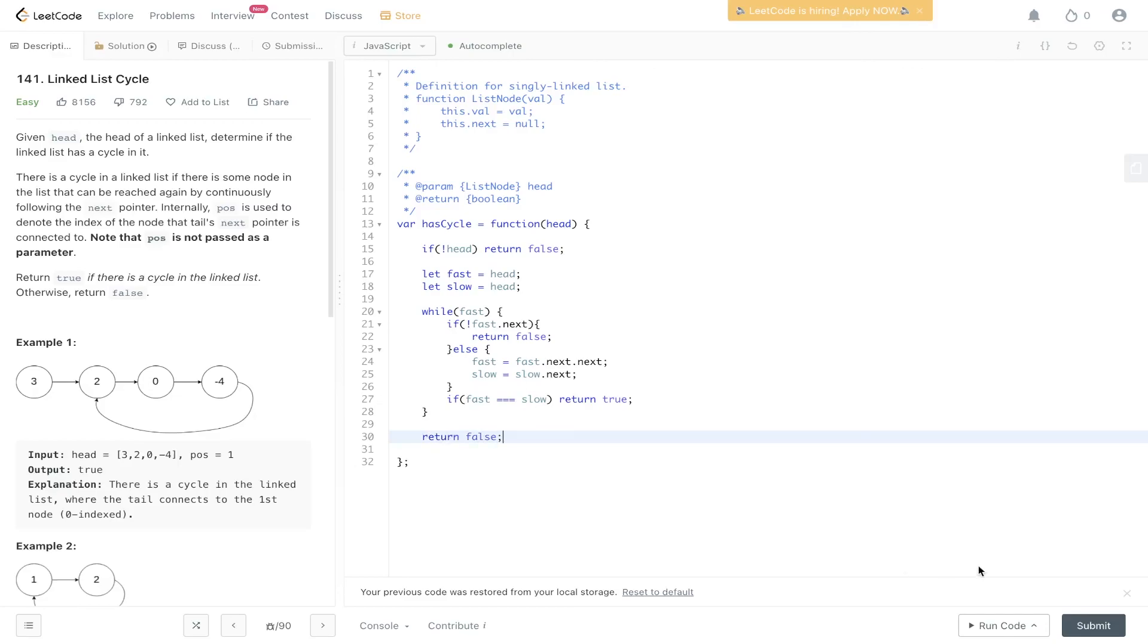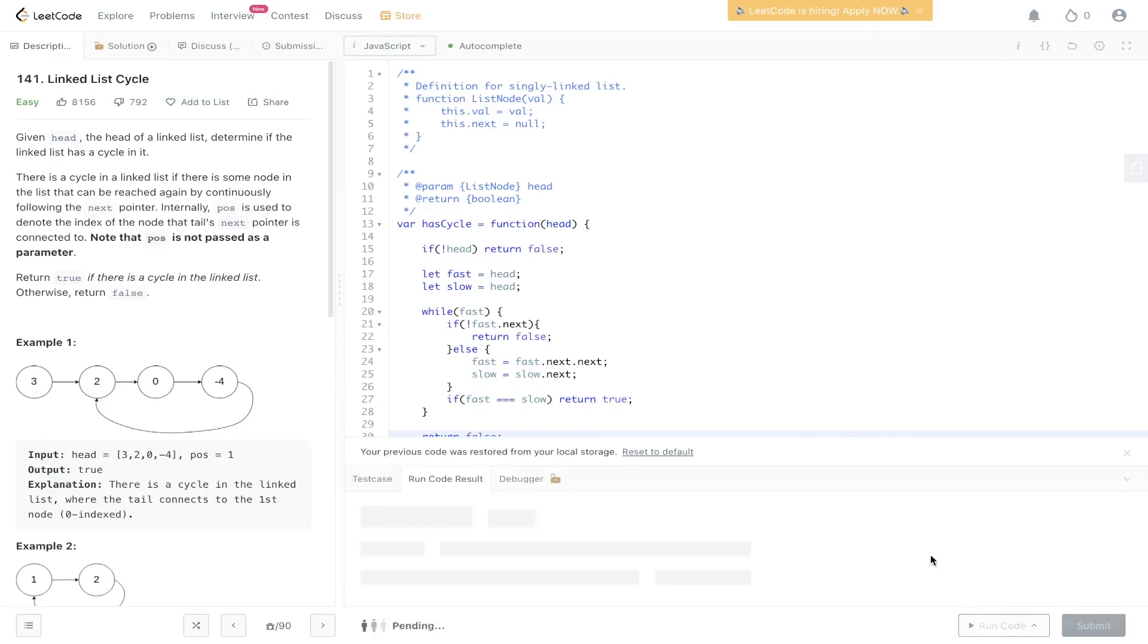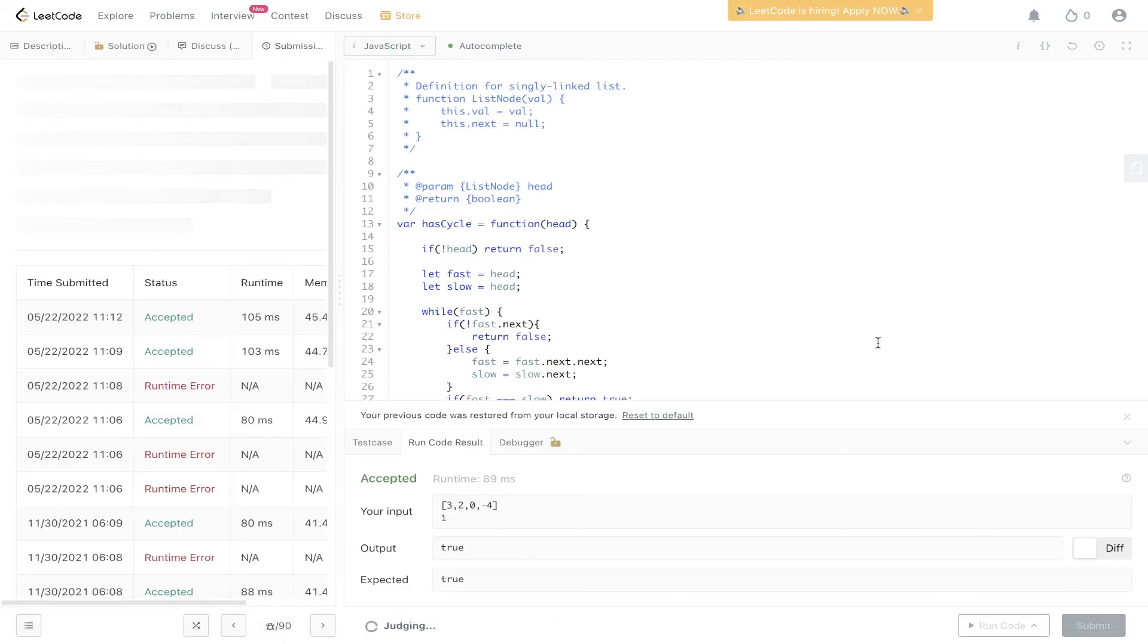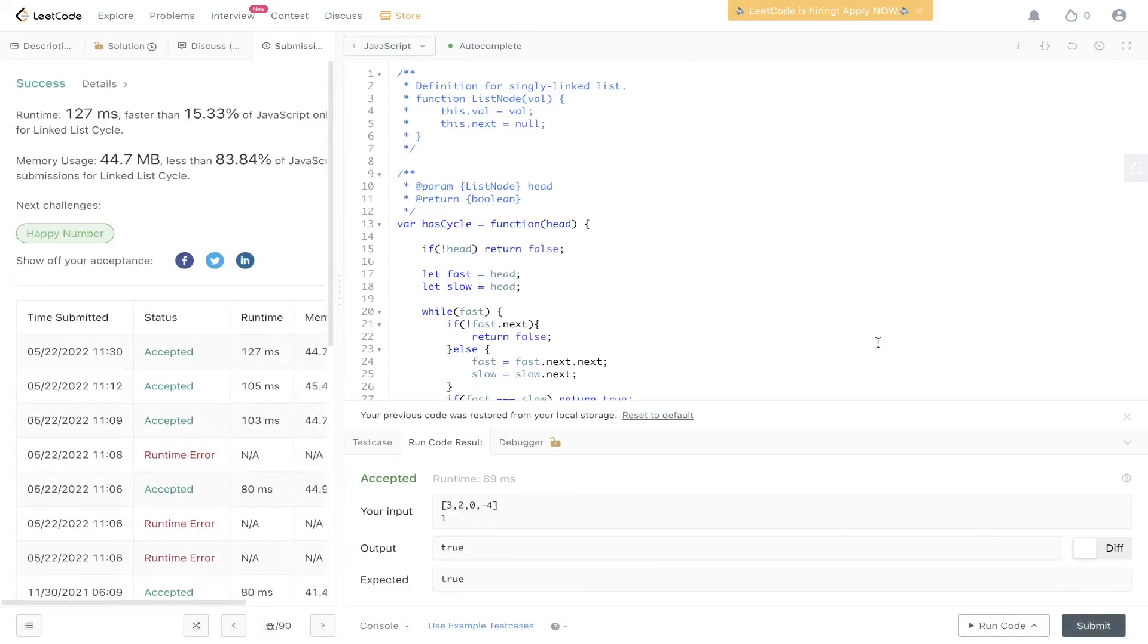And finally, we can submit this. So let's run this code, see if it's worked. Okay, so it looks like it's worked. And there you have it.